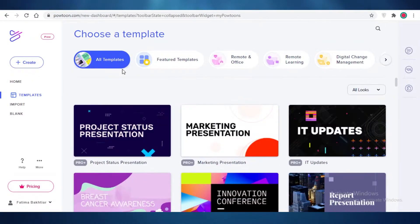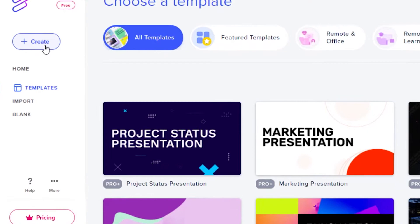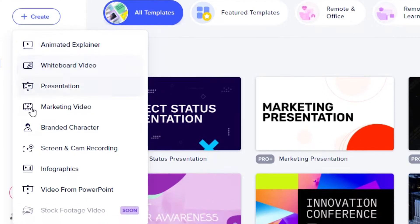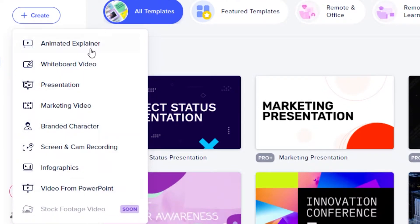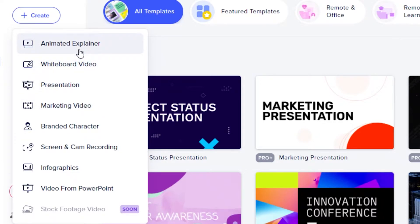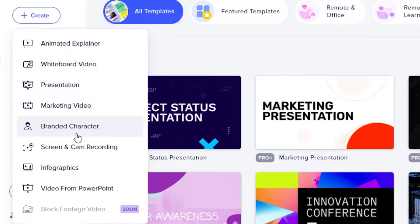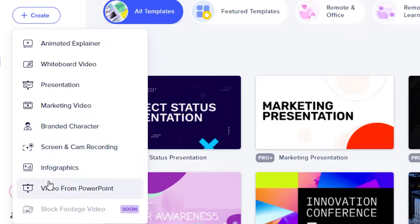To create your first video animation, click on 'Create' at the top left, then select what kind of animation you want. In this video we want an animated explainer. You can also create a presentation, marketing video, branded character, screen and cam recording, infographic, video from PowerPoint, or a whiteboard video.